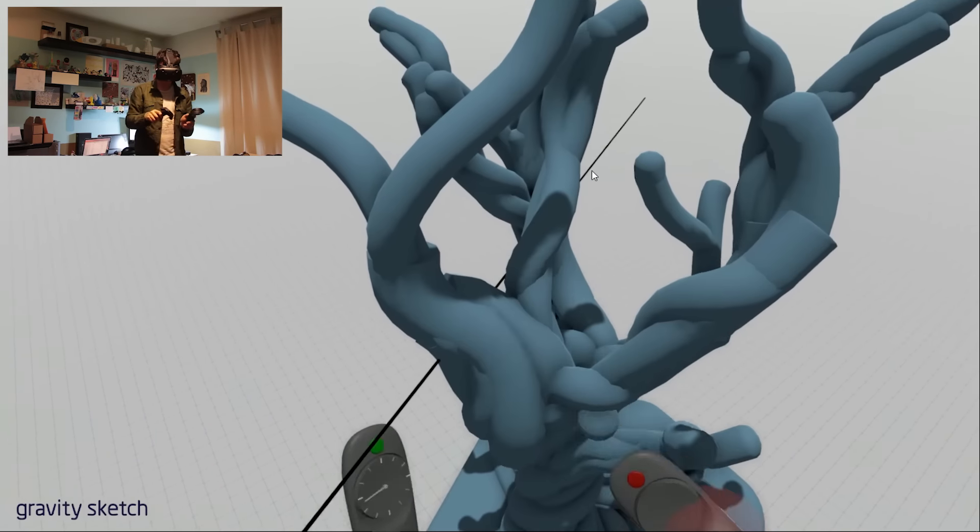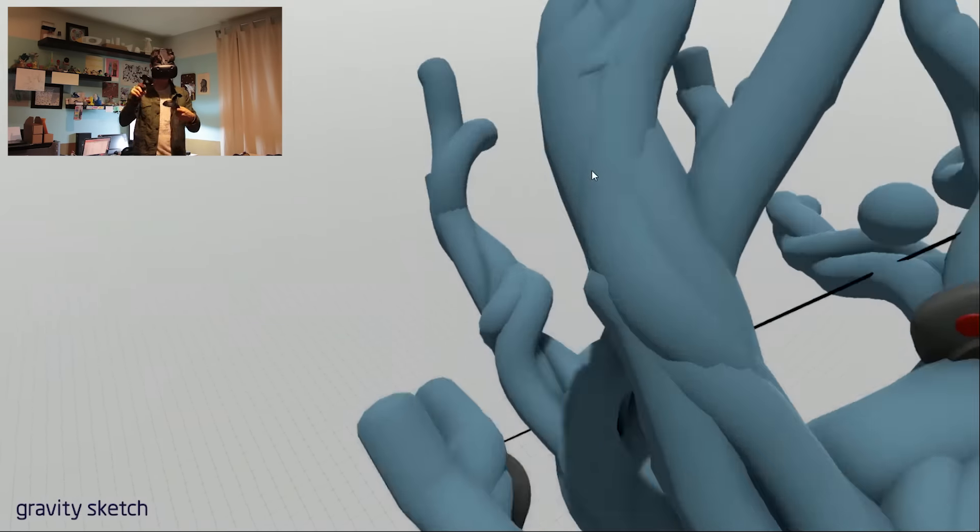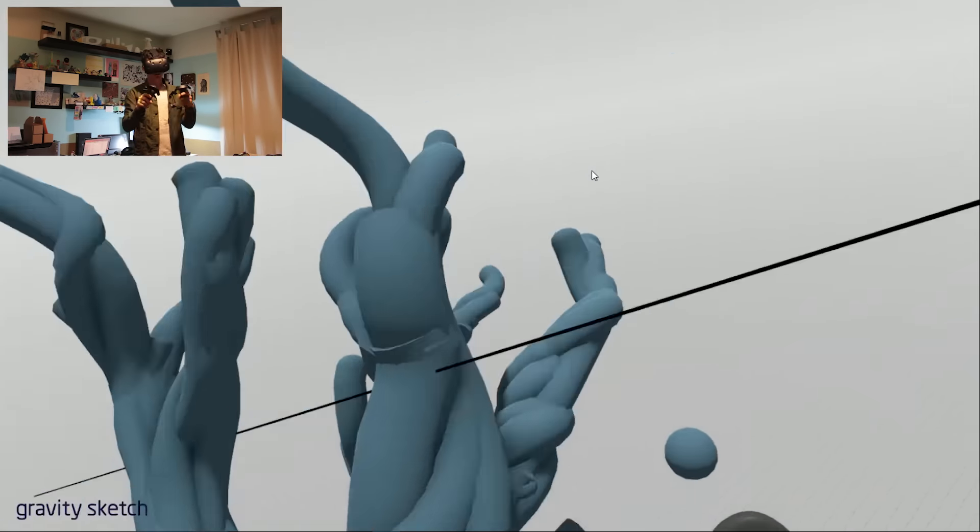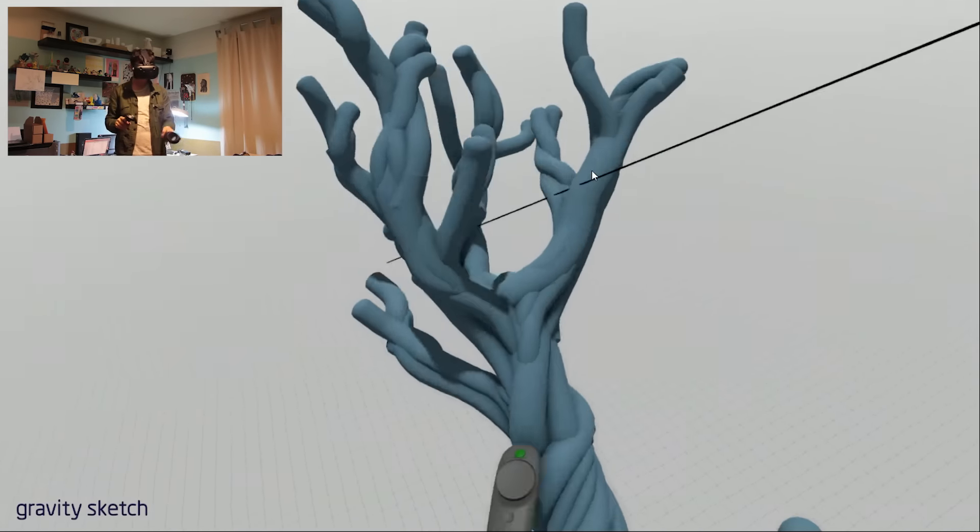This whole video is sped up about three and a half times, but it was still a relatively quick sketch.